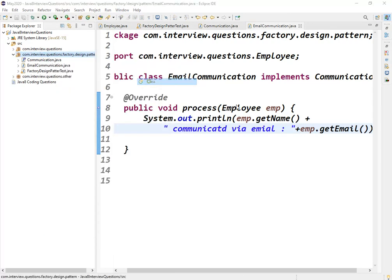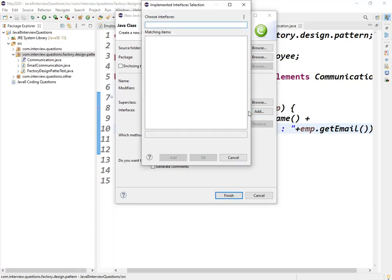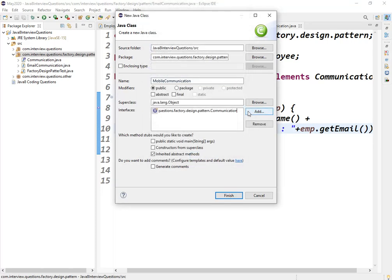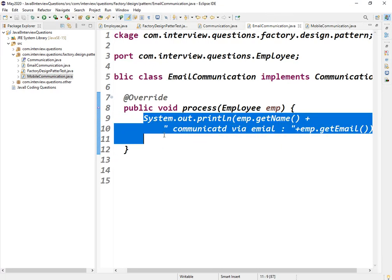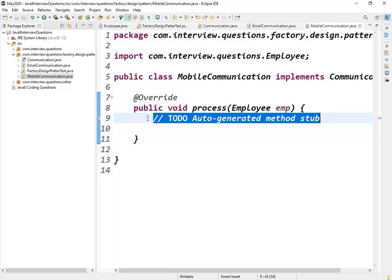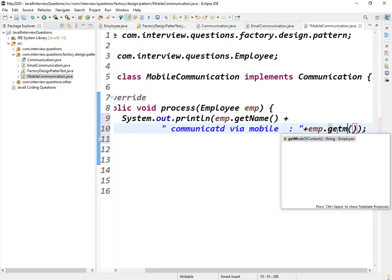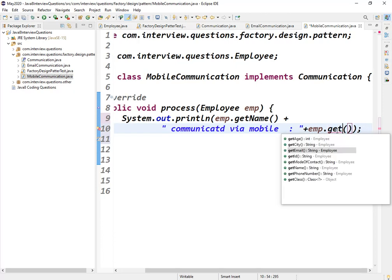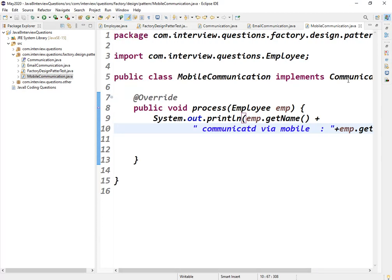Now I'll create one more class: 'MobileCommunication'. It directly implements the Communication interface. In its process method, I'll add a sysout printing 'communicated via mobile' and then employee.getMobileNumber() to show the phone number. These are the two classes which implement the Communication interface.